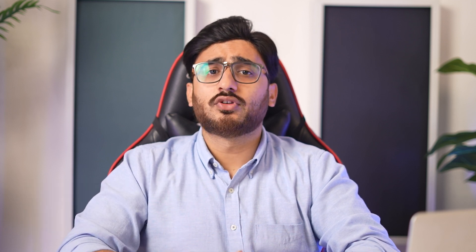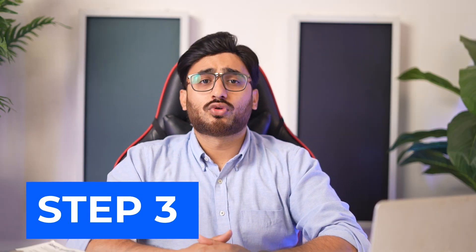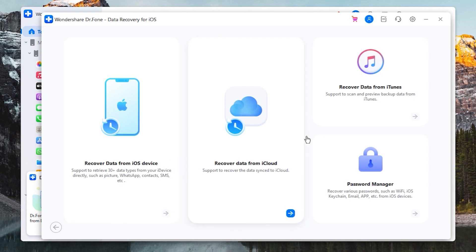Step 2: Select the device type. As it opens on a new window, continue to select iOS as the device type. Step 3: Proceed to recover from iTunes. On the next screen, select the 'Recover Data from iTunes' option to initiate data recovery from iTunes.